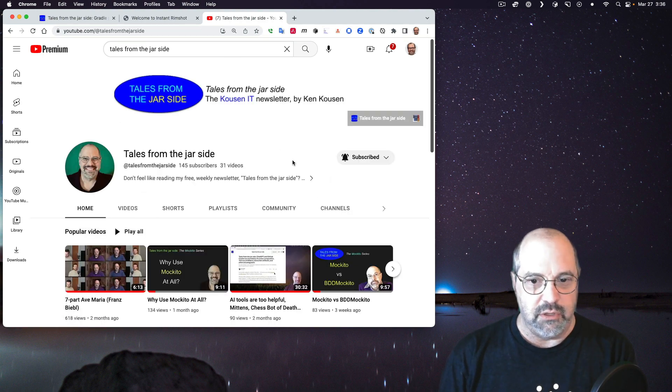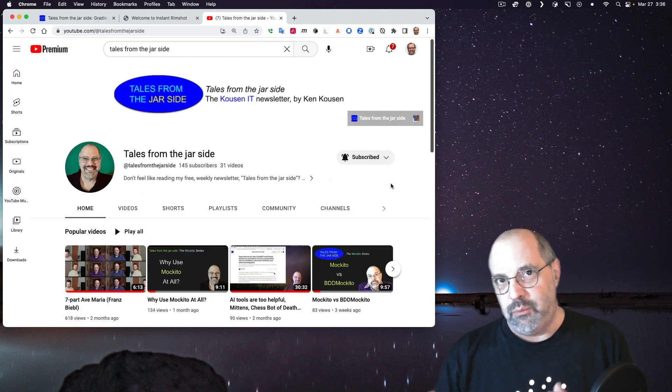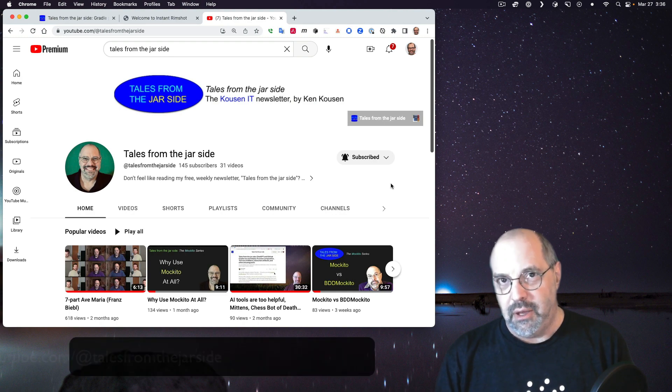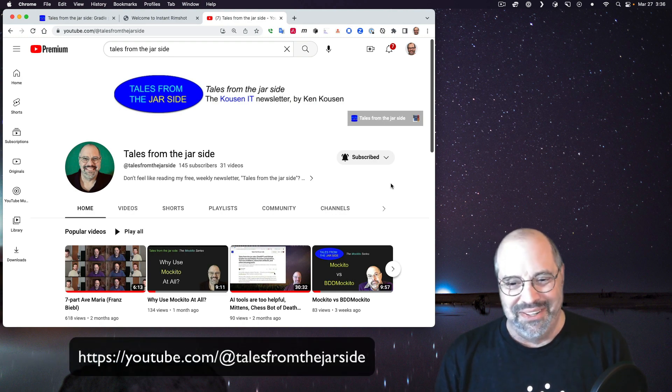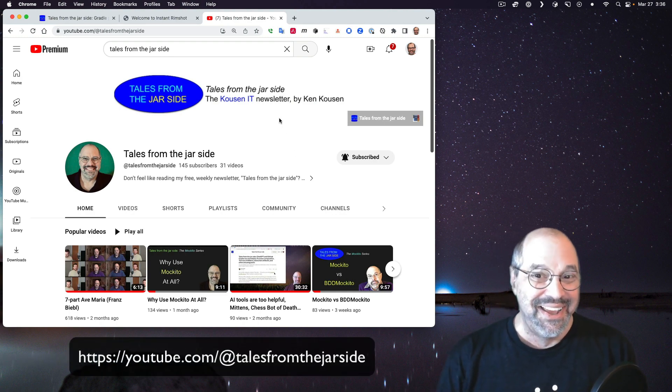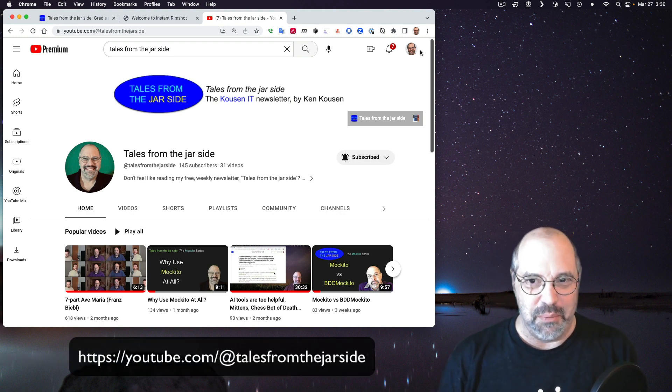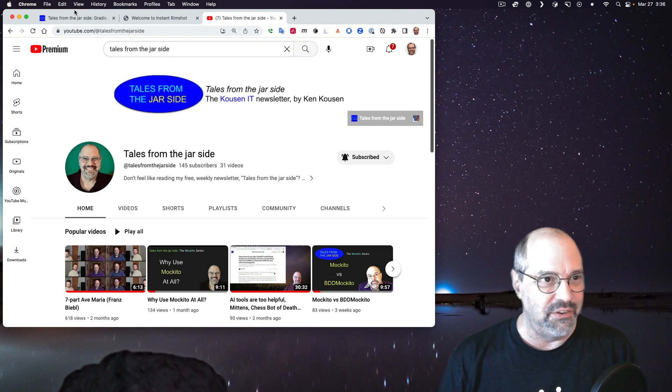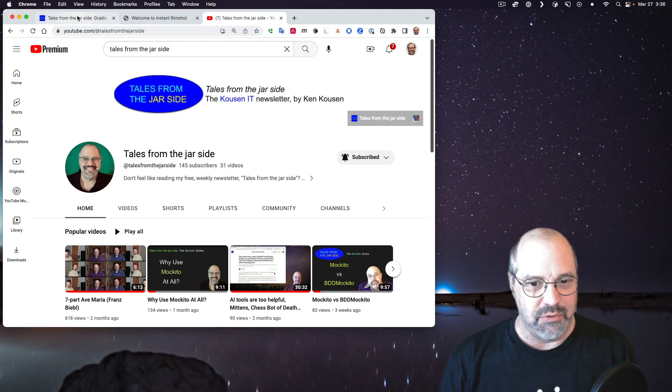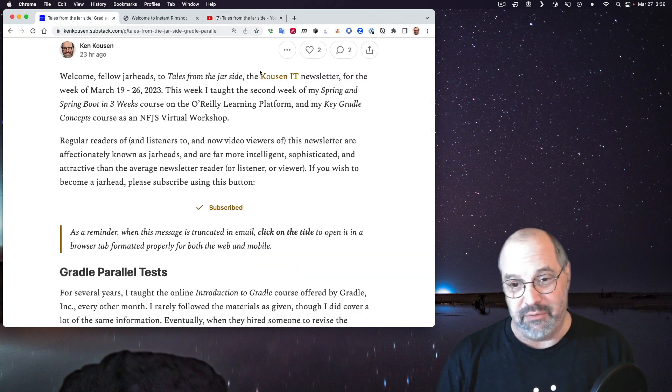Regular readers of, and listeners to, and of course video viewers of, this newsletter are affectionately known as jarheads, and are far more intelligent, sophisticated, and attractive than the average newsletter reader or listener or viewer. If you wish to become a jarhead, please subscribe either using the button on the newsletter or, of course, using the subscription on the Tales from the Jar Side YouTube channel.